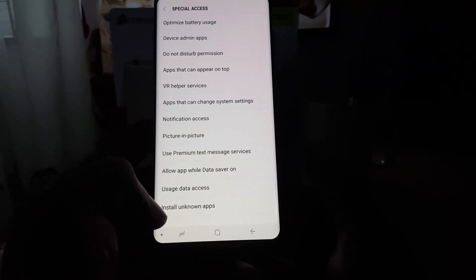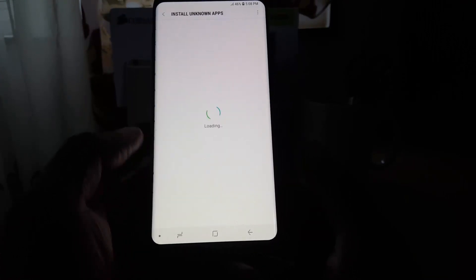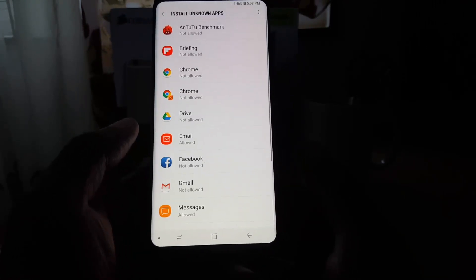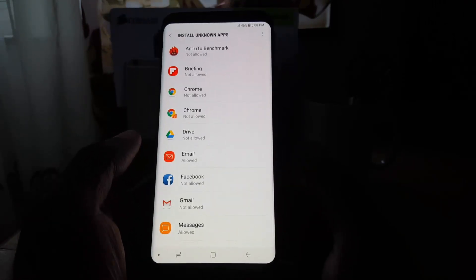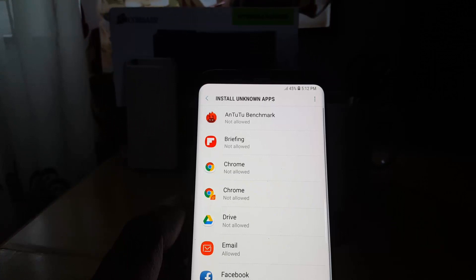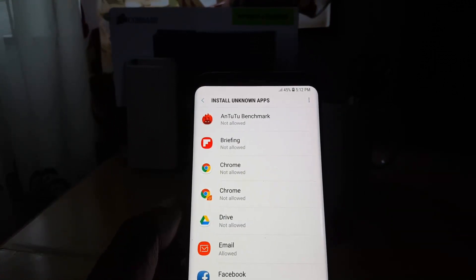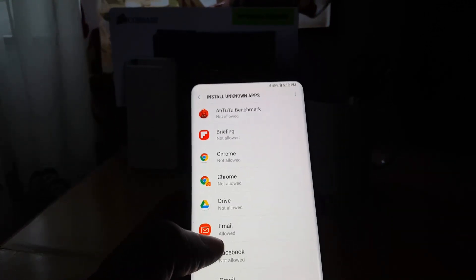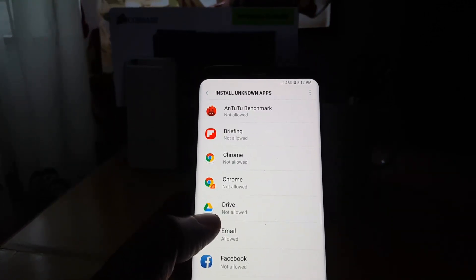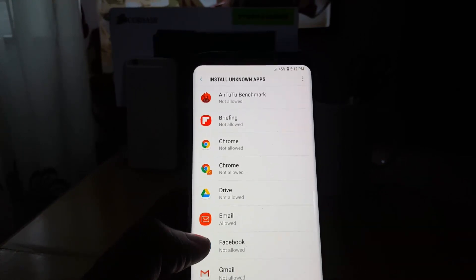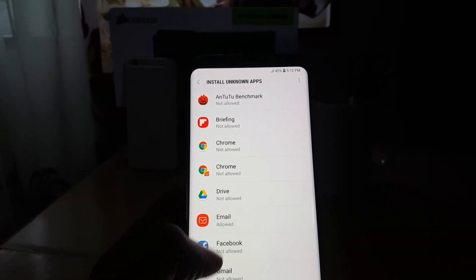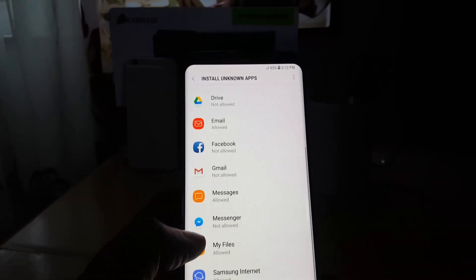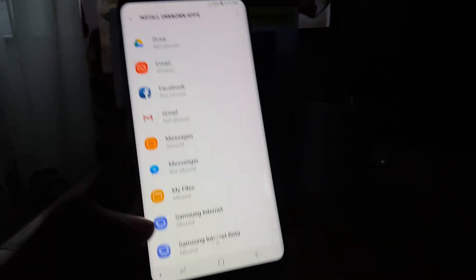So you're going to tap install unknown apps. From here you'll see all of the apps. It says install unknown apps and you can see what's allowed and what's not allowed. You can scroll through and see the apps, and you can grant permission as to what you'd want to allow or not allow.